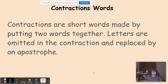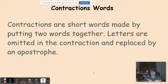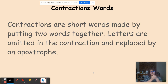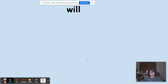Now we're going to review contractions. Contractions are short words made by putting two words together. Part of the second word's letters are going to be omitted — that means removed — and we are going to replace them with an apostrophe. An apostrophe looks almost like a comma, but it's on the top. Let's look at our words.